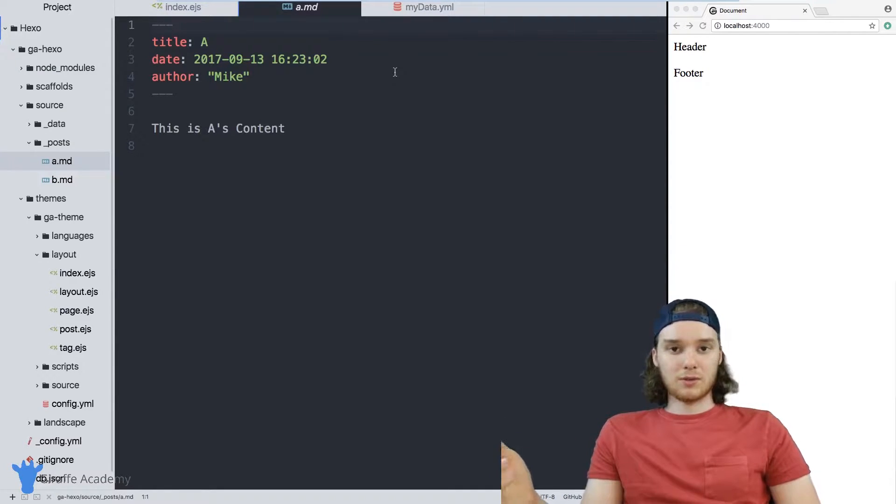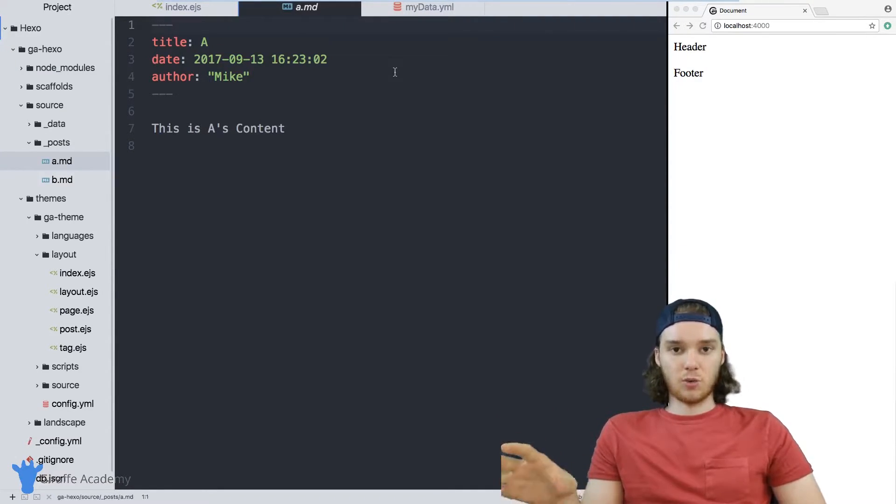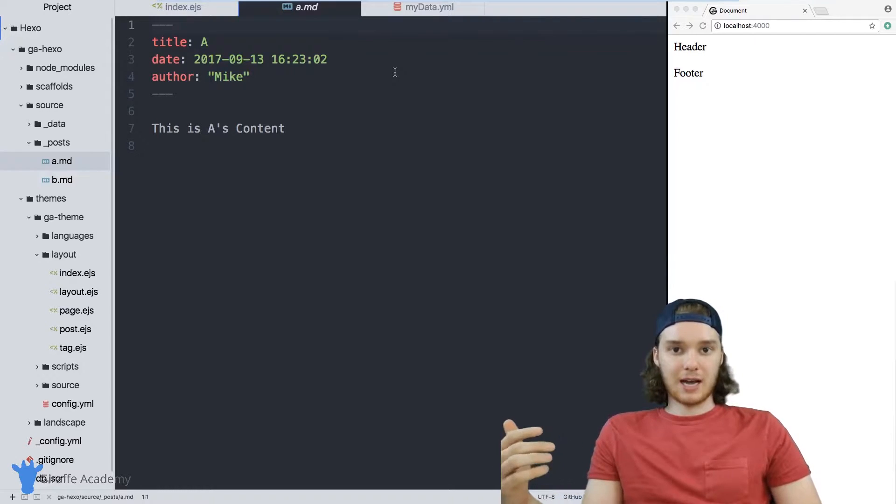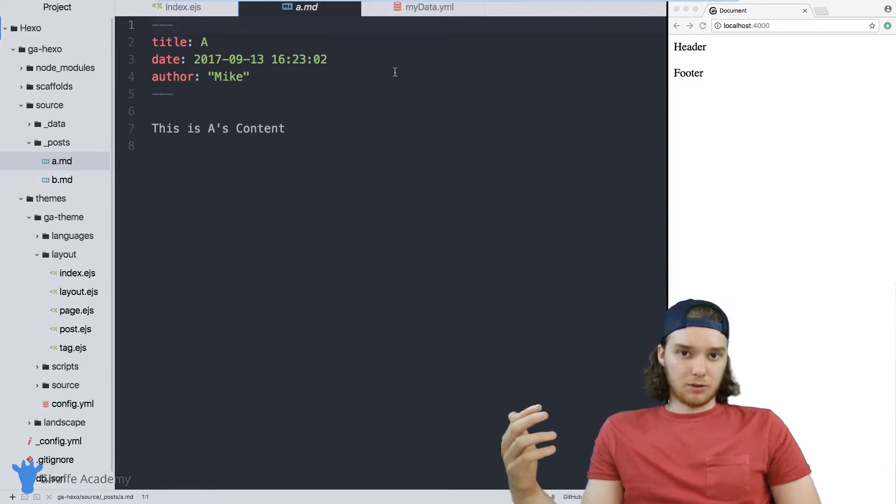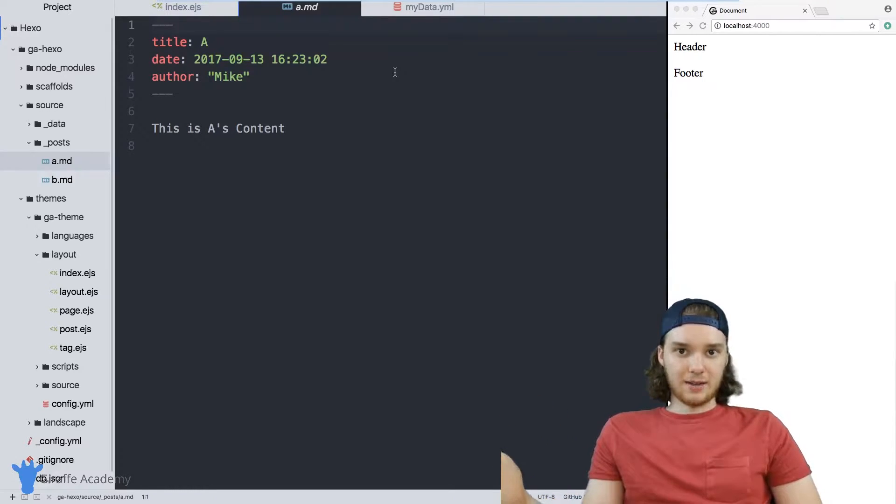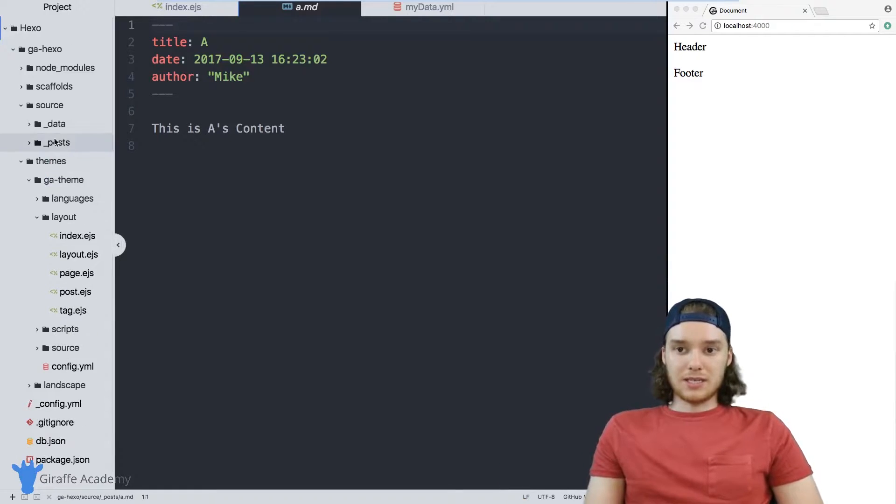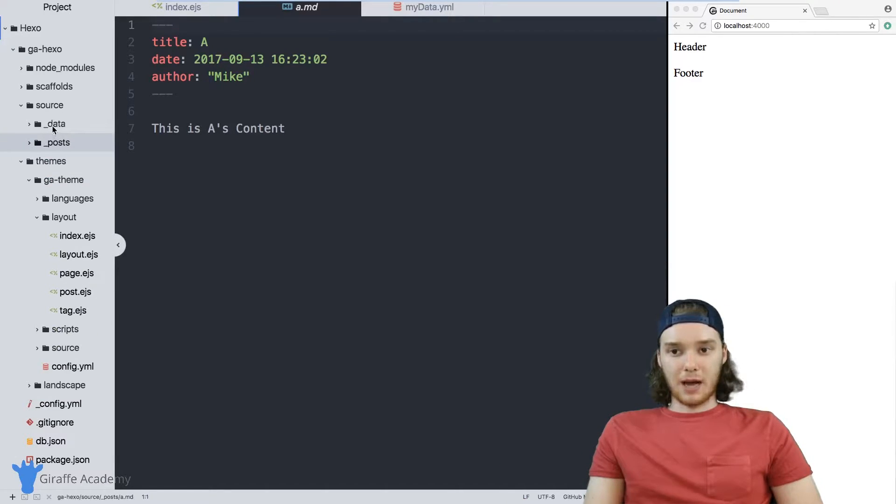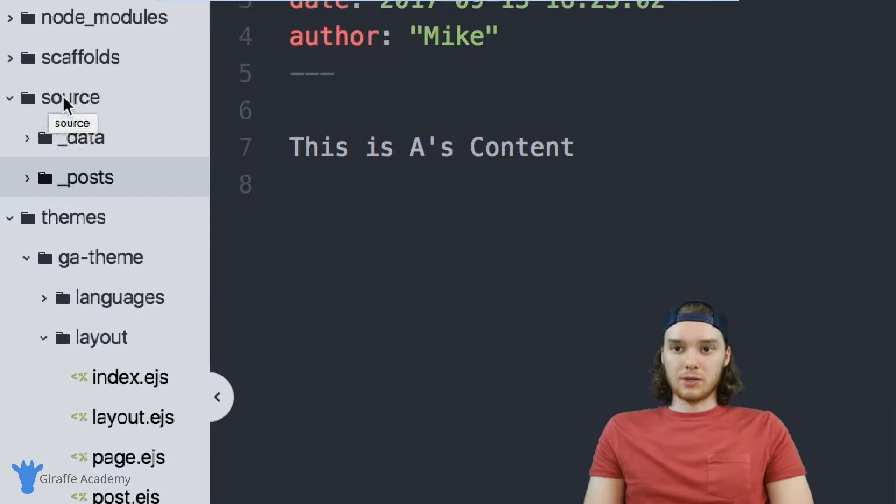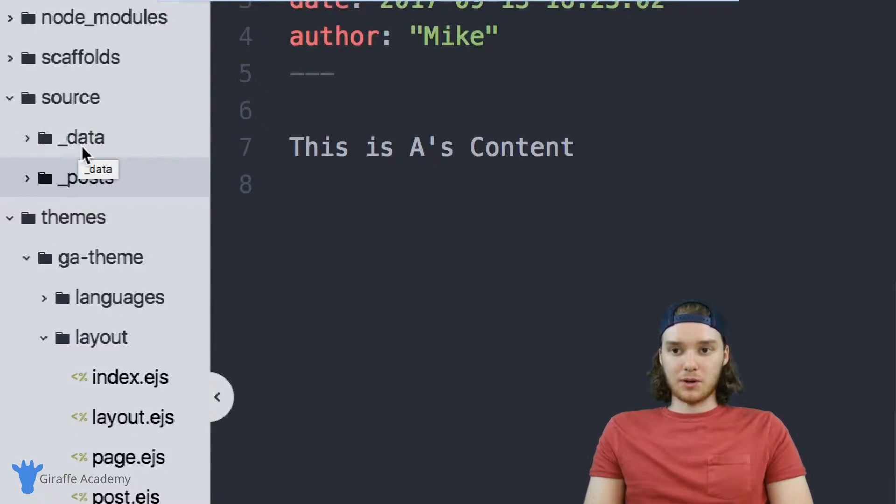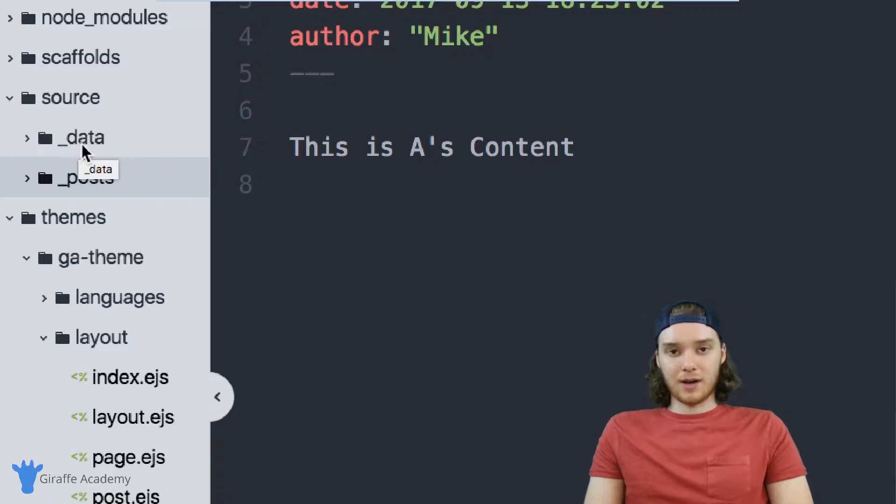But what if you want to store data that's not related to one specific blog post? What if you just had general data that you wanted to be able to access? You can use the data folder to be able to do that. So what you want to do is inside of this source folder, you want to create a folder called underscore data. And I've already gone ahead and done that.